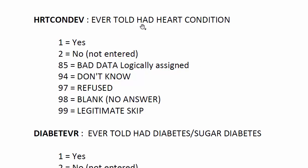Ever told had heart condition, the variable name is HRTCONDEV, and also another variable, Ever told had diabetes, and this is the variable name.